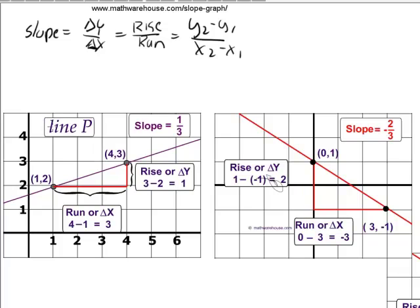If you look at line P on the left here, you can think about how the run would be how far you go sideways, and the rise, not surprisingly, is how far you go up and down. The rise is 1, the run is 3, so the slope is rise over run: one over three.